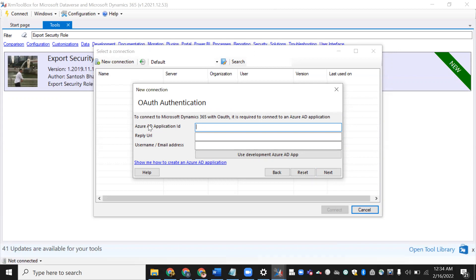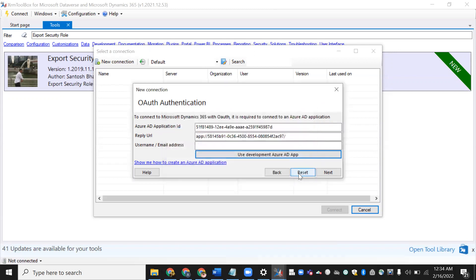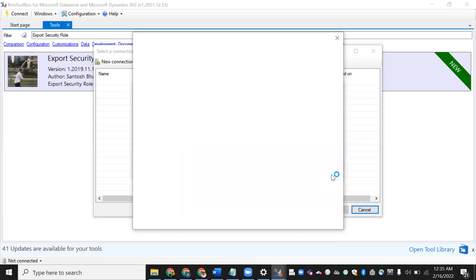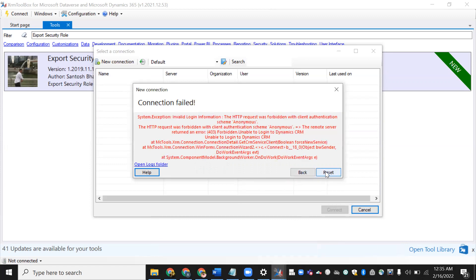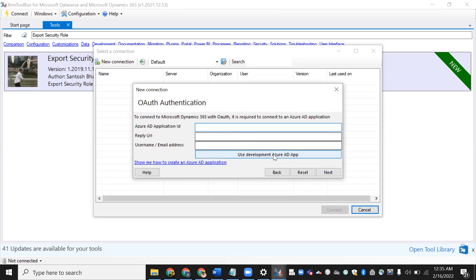It will ask for authentication. Click Use Development as your ADF. Once you click, it will show some information — just click OK. Everything will populate automatically — the reply URL and other fields. Click Next. It will then ask for your password. I'll provide the password here.